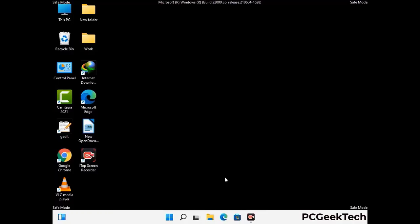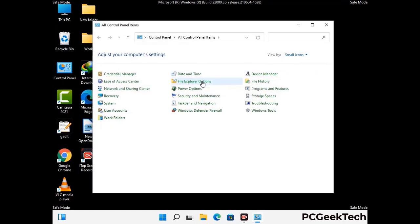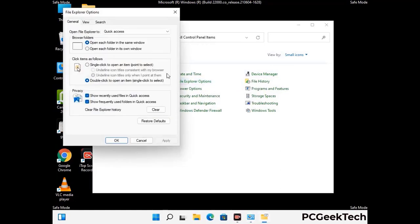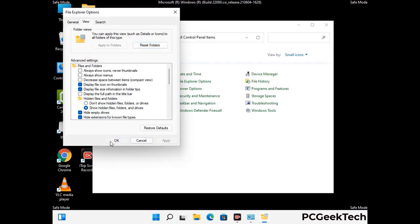Now your computer has started in safe mode. First, open the Control Panel and go to File Explorer Options. Click on the View tab, then check the 'Show hidden files, folders, and drives' option. Click the Apply button and press OK.